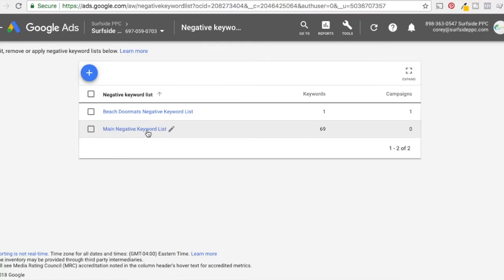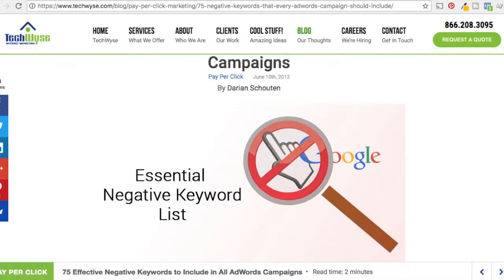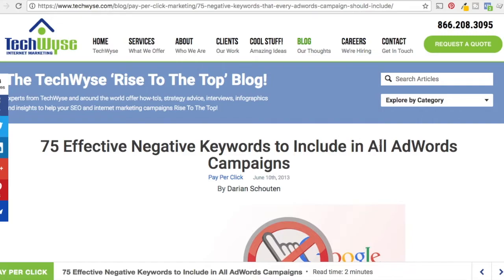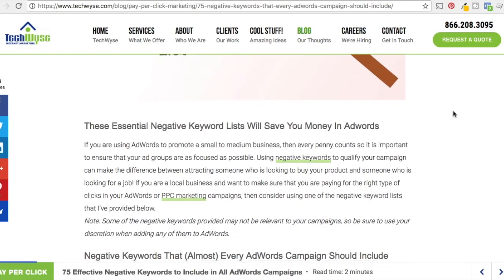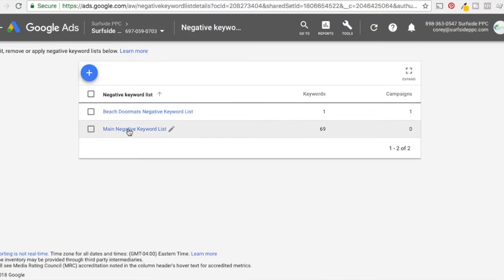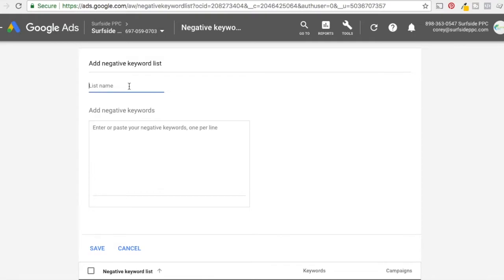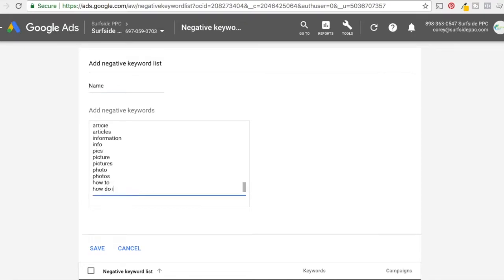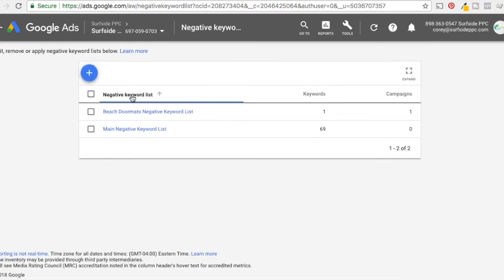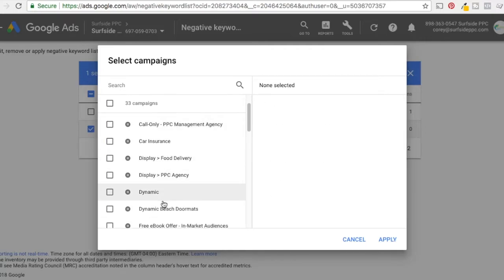The other thing you can do is a main negative keyword list where you start with negative keywords. I have 69 keywords here — I pulled it from techwise.com, which shows 75 effective negative keywords to include in all AdWords campaigns. It's from 2013 but I've been using this list for years. I just copy all of these keywords, go into my negative keyword list, and you can see they're all here as broad match negative keywords. All you need to do is name your list, copy and paste all those keywords in, and click save. Then click apply to campaigns to add it — you could add it to every single campaign. I'll use dynamic beach doormats and click apply.